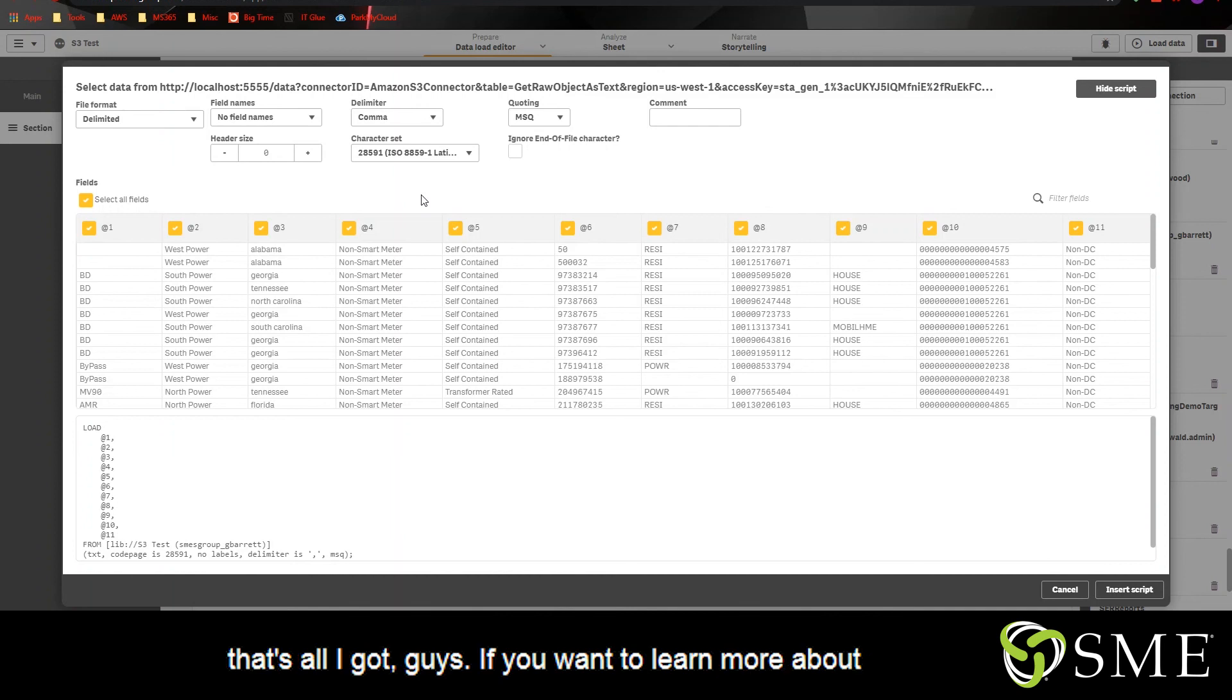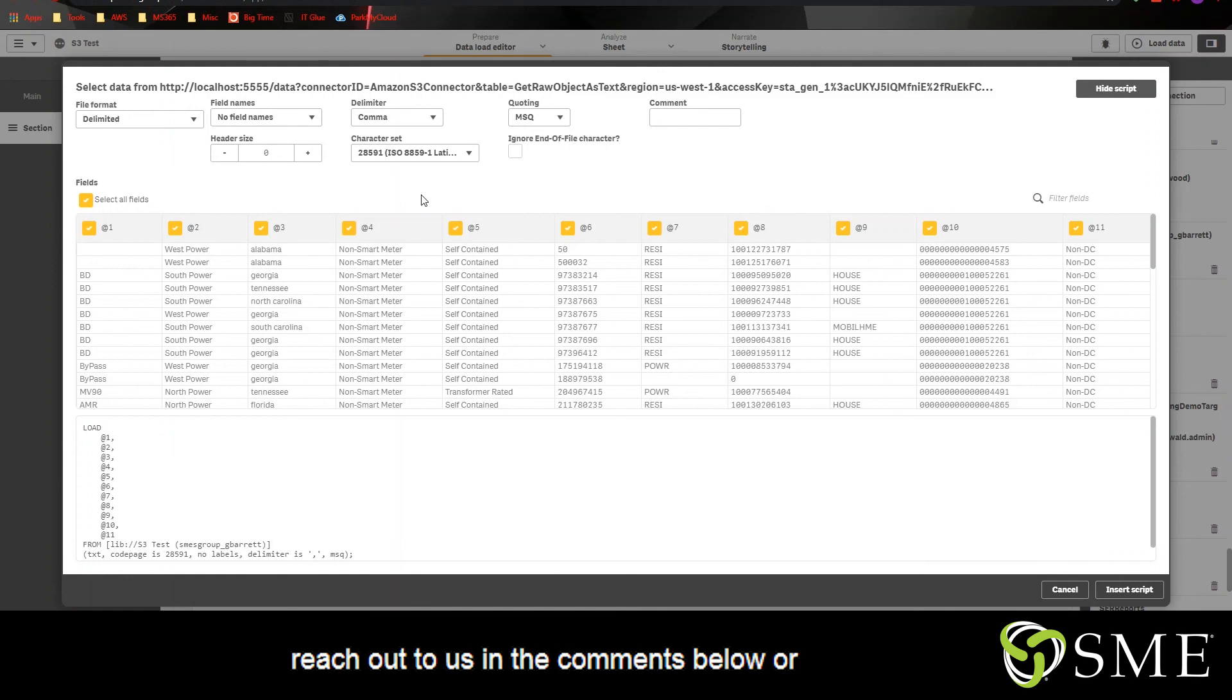So that's all I got guys. If you want to learn more about Qlik Sense or the Qlik Web Connectors, feel free to reach out to us in the comments below or at info at smesgroup.com. Bye guys.